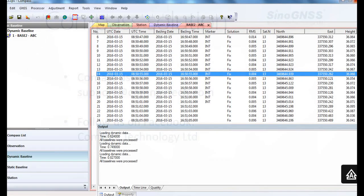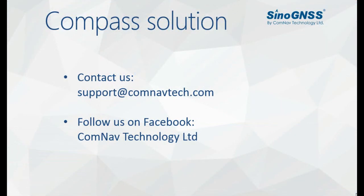If you have any problems about ComNav Compass solution software, please contact us through this email. You can also follow us on Facebook. Thanks for listening and see you next time.